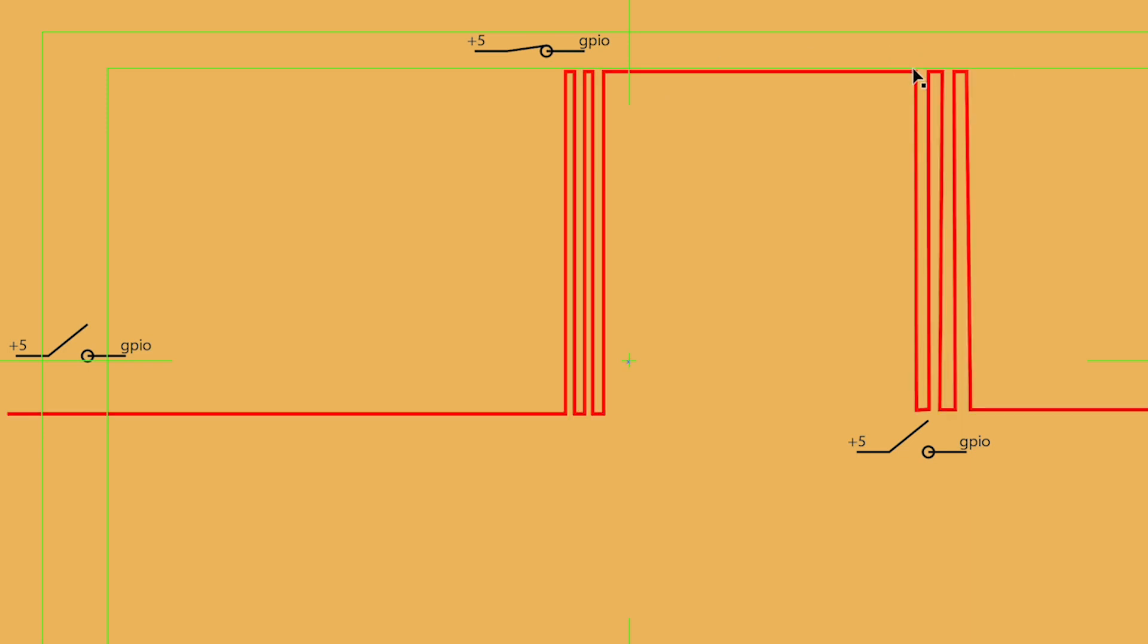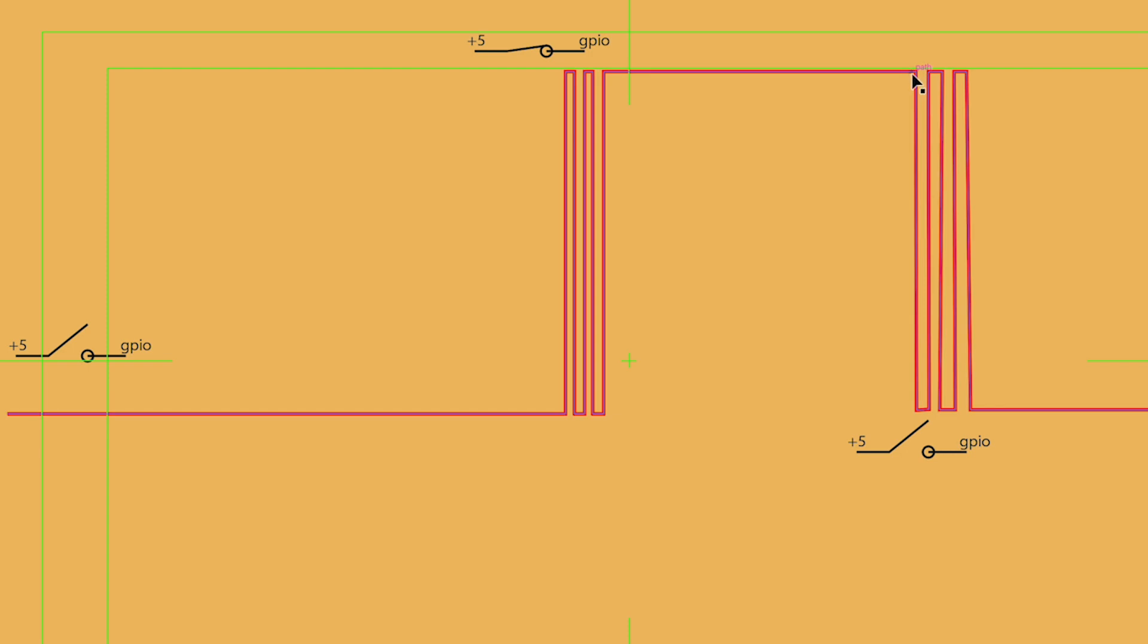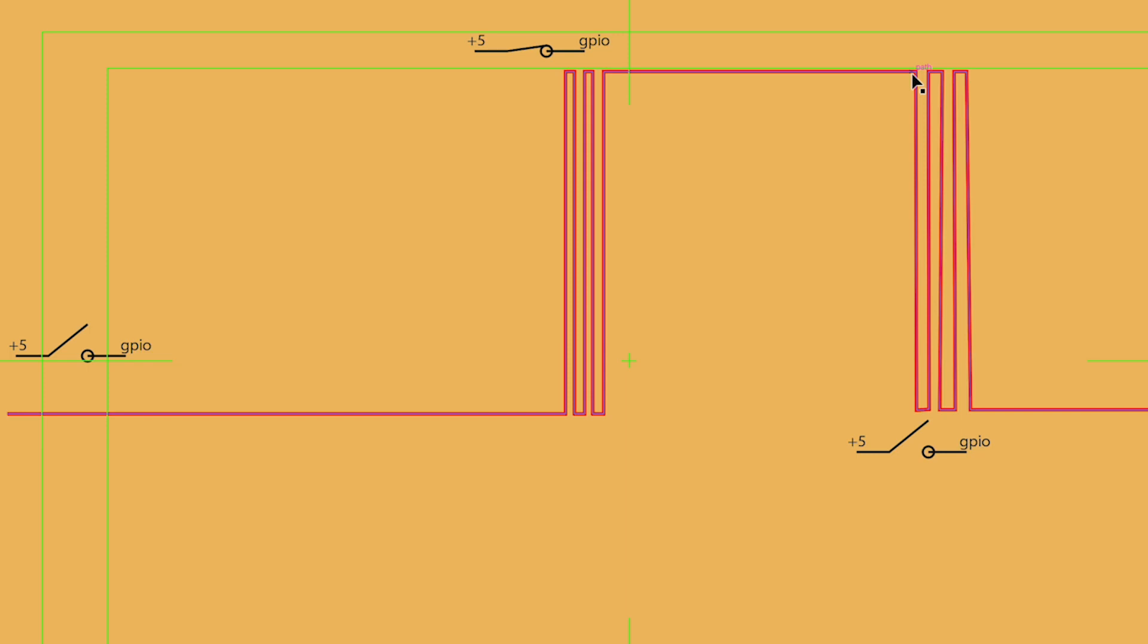Same thing, interestingly, happens when you open the switch. It doesn't just open cleanly. As the lever departs the contact, it may bounce back to touch the contact several times as it's being released from the contact. So, it's potential, even when you open a switch, to get bounce.